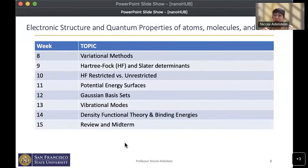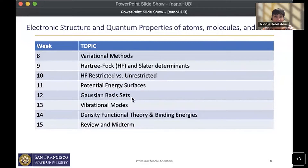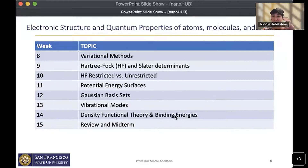My section of the course covers electronic structure and quantum properties of atoms, molecules, and solids. We start with variational methods, then Hartree-Fock and Slater determinants, restricted versus unrestricted Hartree-Fock, potential energy surfaces, Gaussian basis sets, vibrational modes, and briefly touch on density functional theory. The last time I taught the course we ran out of time and only focused on binding energies using DFT.